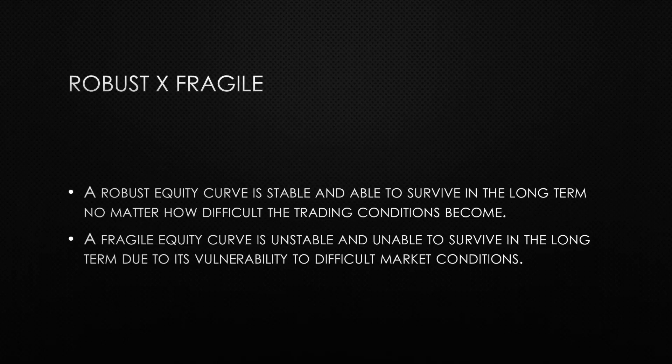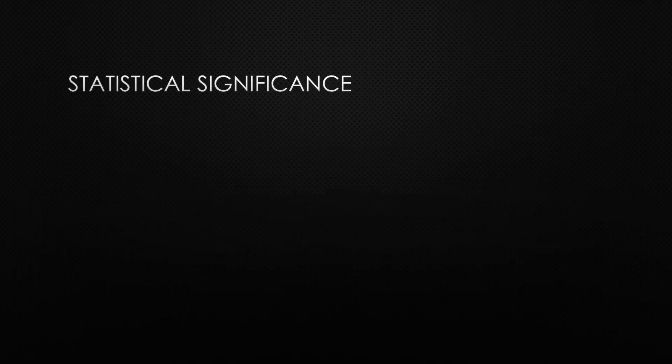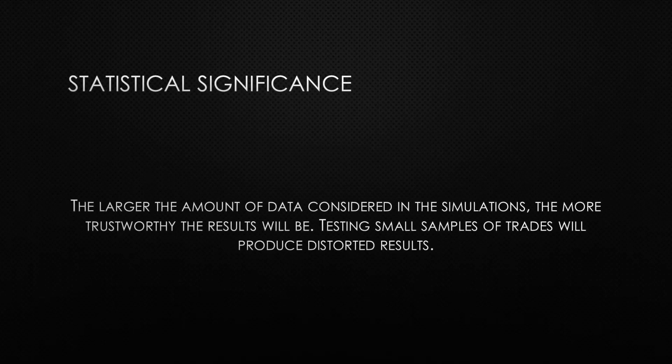One last idea before we begin with the Monte Carlo simulations is the idea of statistical significance. In order to produce meaningful results in a serious statistical test, we need a sufficient amount of data. The bigger the amount of data we have, the more trustworthy our analysis will be.